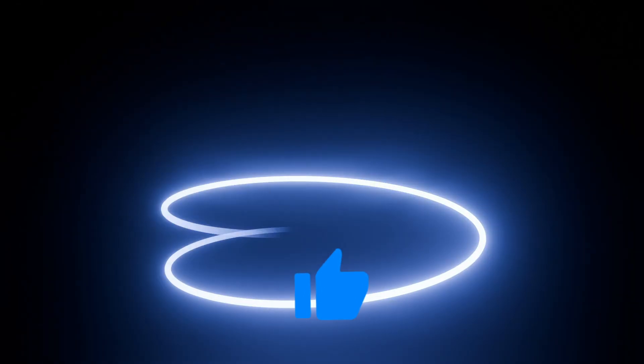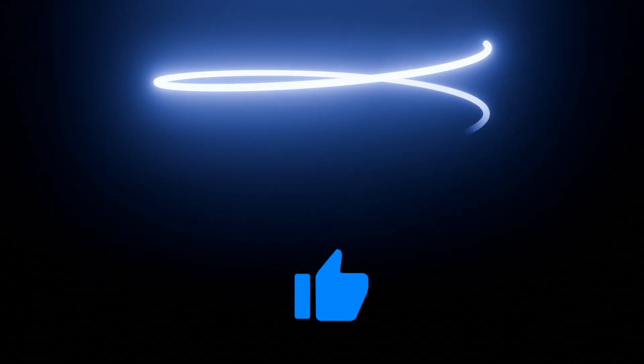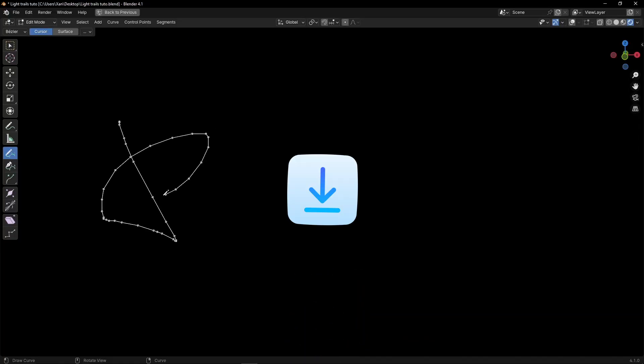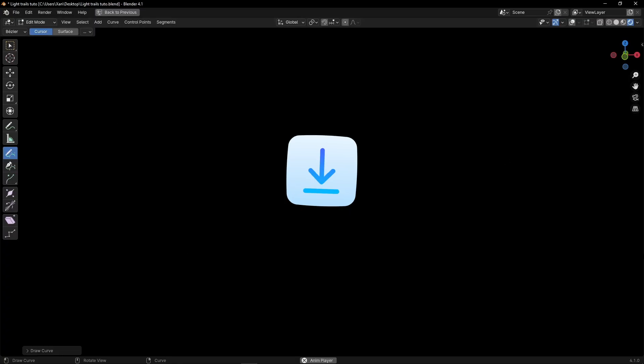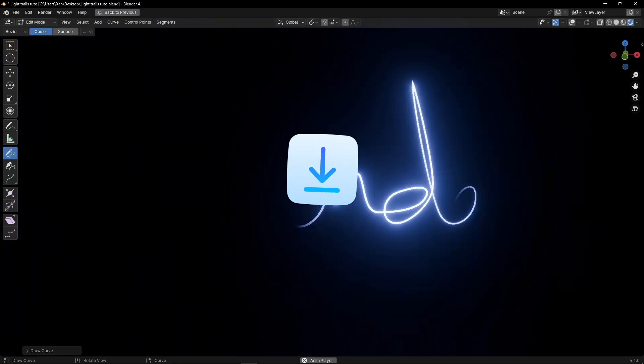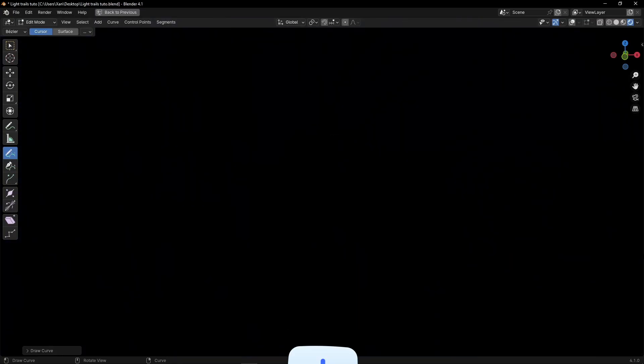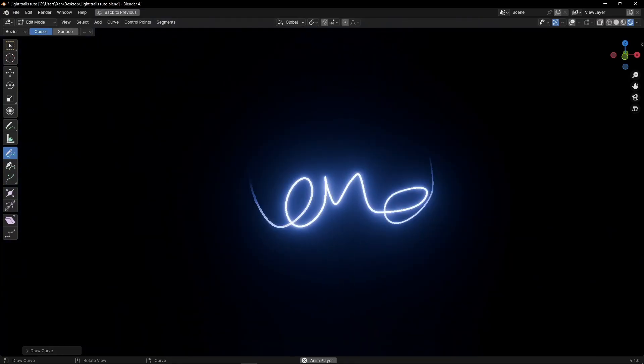And if you like this video, give a like, subscribe, and you can download this project and many more, and also watch exclusive tutorials on my Patreon. And see you in the next video.